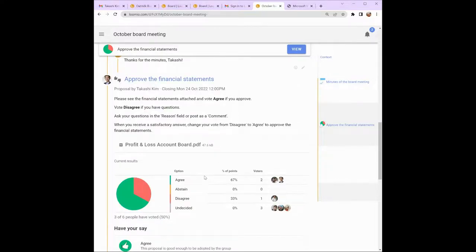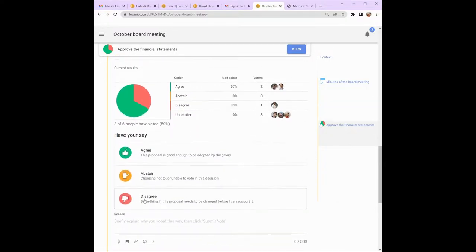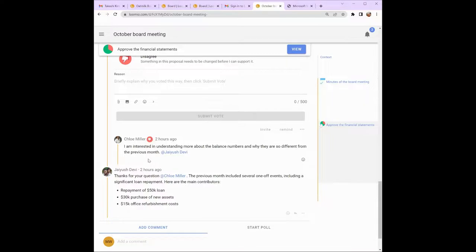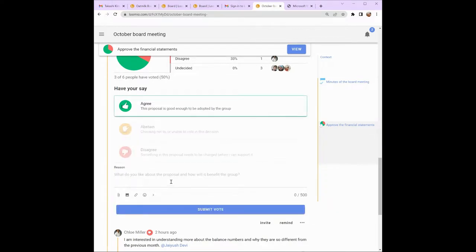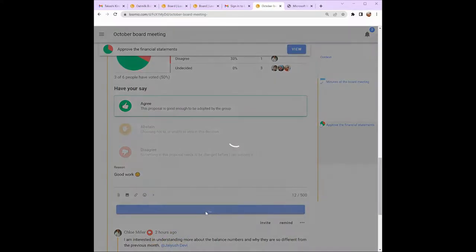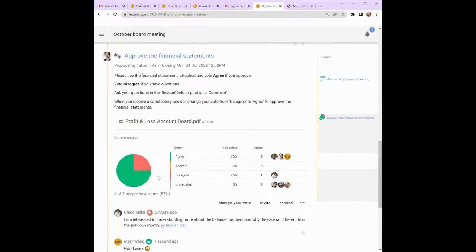I see there is another poll in progress inviting me to approve the financial statements. Read the poll and any attachments and check out the progress of the results so far. I can see that two people have voted agree but one person has voted disagree. Let's see if Chloe has left a reason. Chloe has asked a question about the financial report and I can see that Jayesh has already responded to Chloe. I'm happy with Jayesh's response, so I will vote agree to approve the financial report.